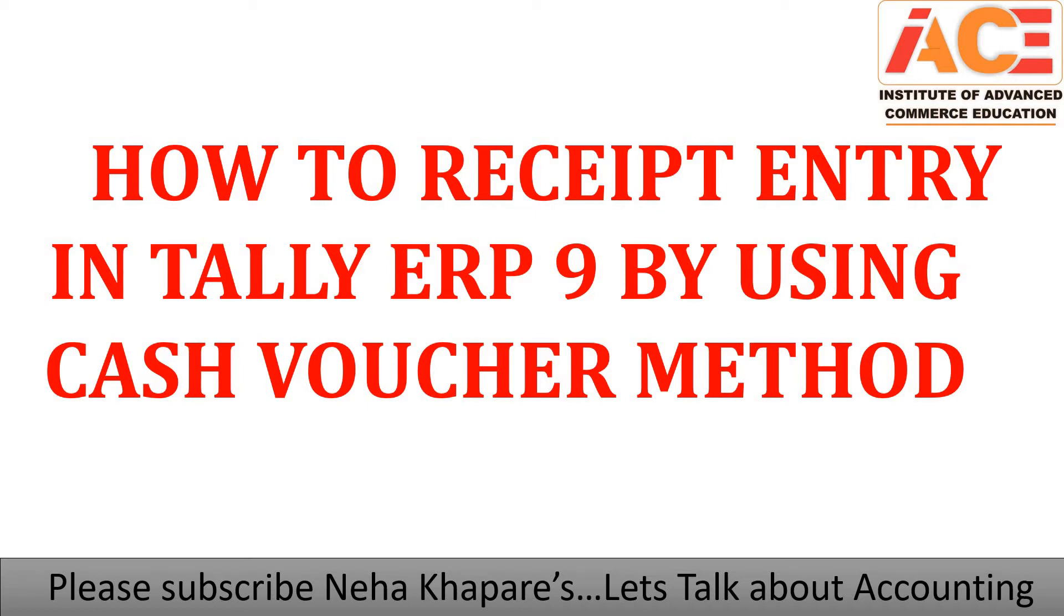You will also get in-depth knowledge of Tally ERP 9 with GST to meet the accounting requirements of the industry. We not only teach the concepts but also help you learn how you can practically implement those concepts in your day-to-day accounting process with practical examples. Please do subscribe my YouTube channel for more accounting related videos.